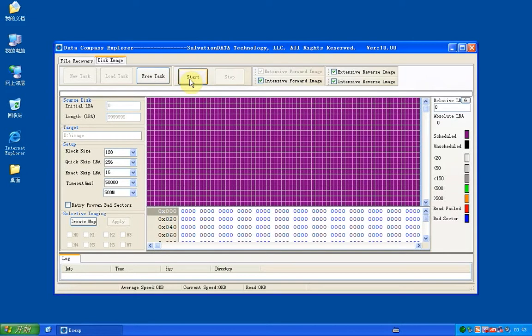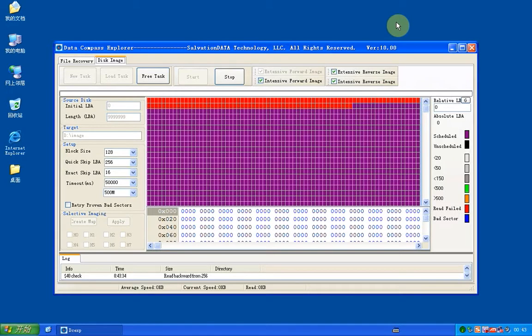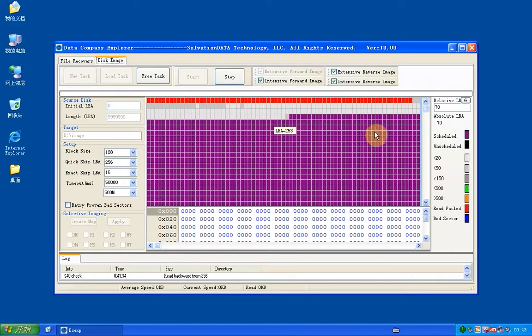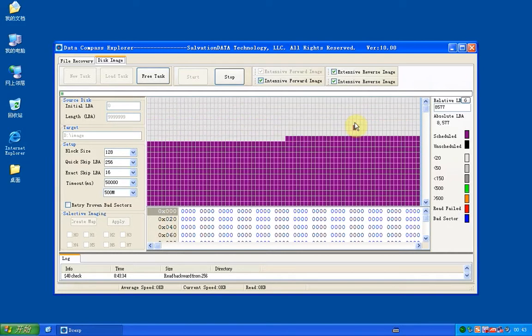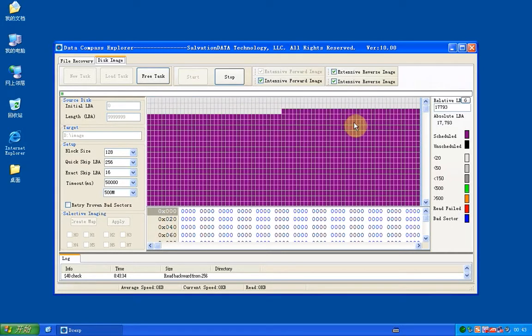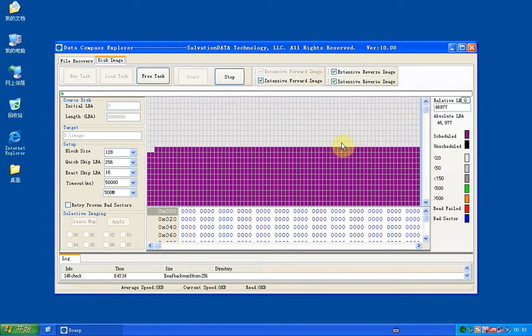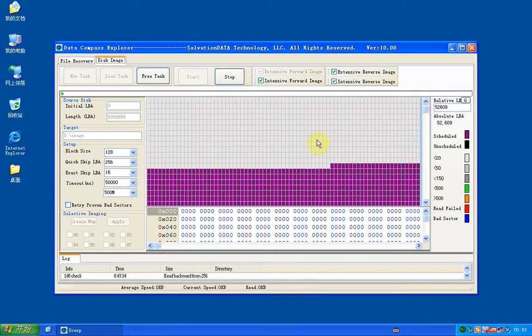Now we click start. Now you can see it's red blocks, means it's read failed. Now if it's gray or white means good, it's fast.